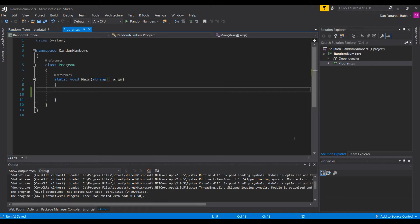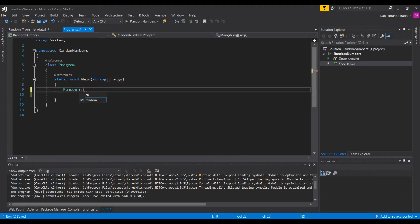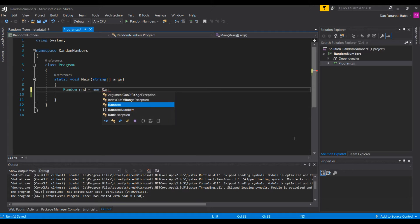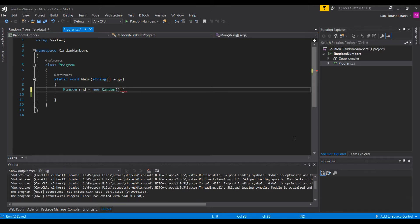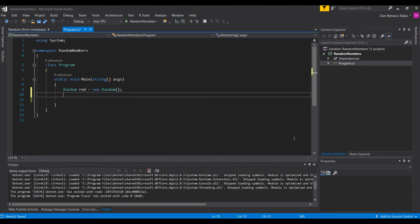In C# we have in the default system namespace the Random class, and we'll use this Random class in order to create random numbers. In order to do that we need an instance of this class, so let's go ahead and create a new instance. We will call it 'rnd', and it will be equal to 'new Random', using the default constructor. Now we have the instance of this class.